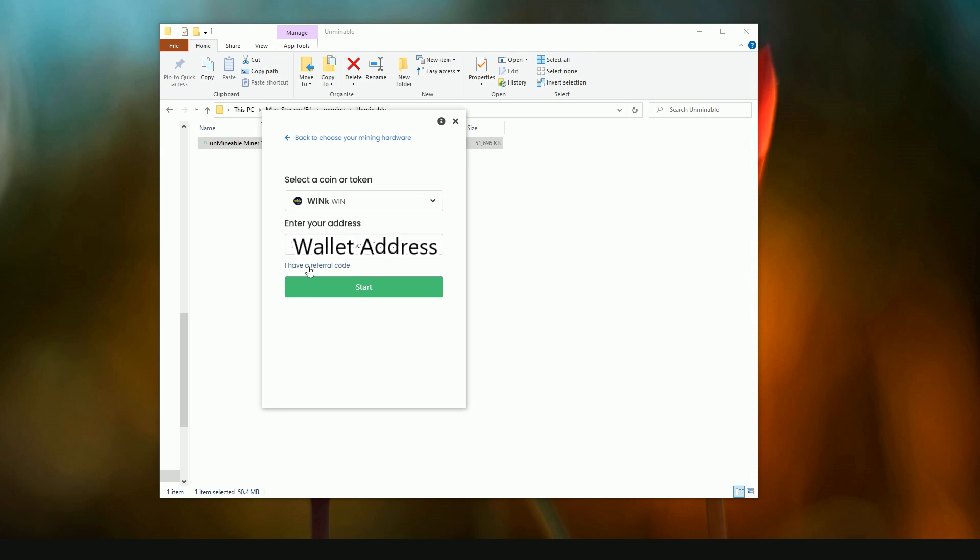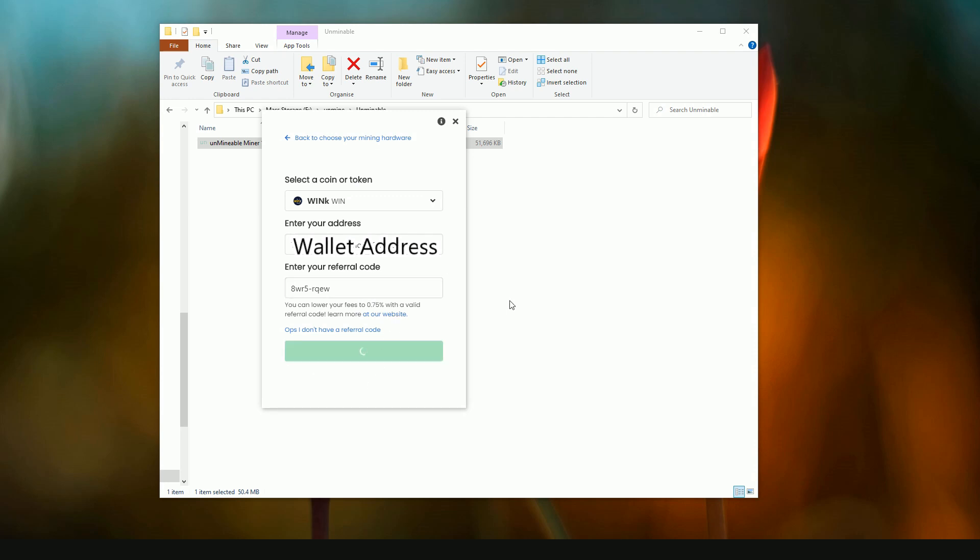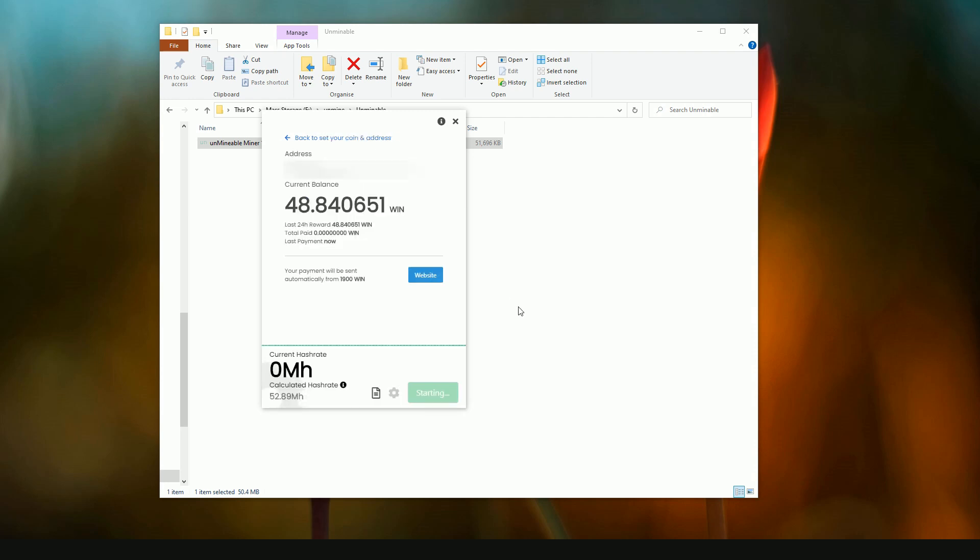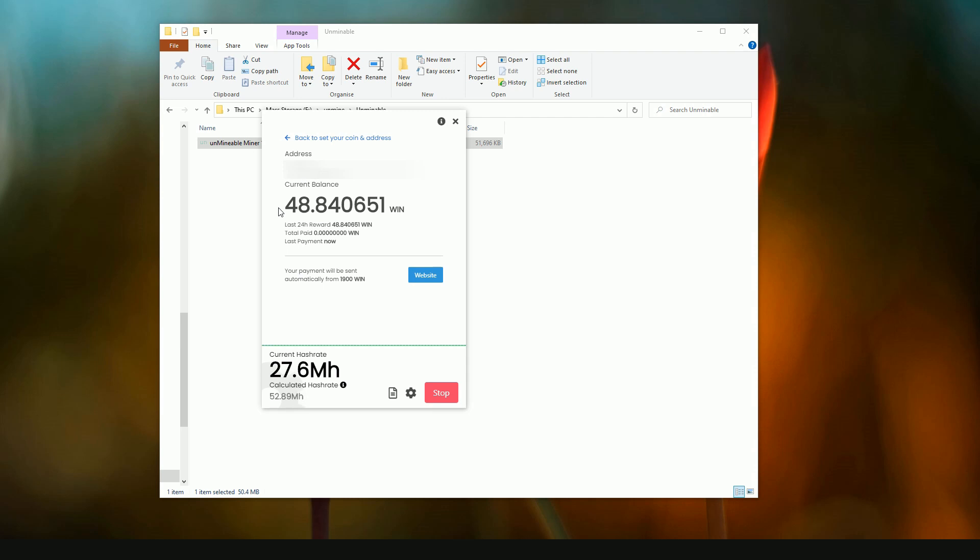Also make sure that you throw in the referral code into this bit down here, and then once you've done that, click the start button. Give it a couple of seconds and it will start calculating through. So I ran this as a test just before I started this video just to make sure the software is working, and this was from a couple of minutes.